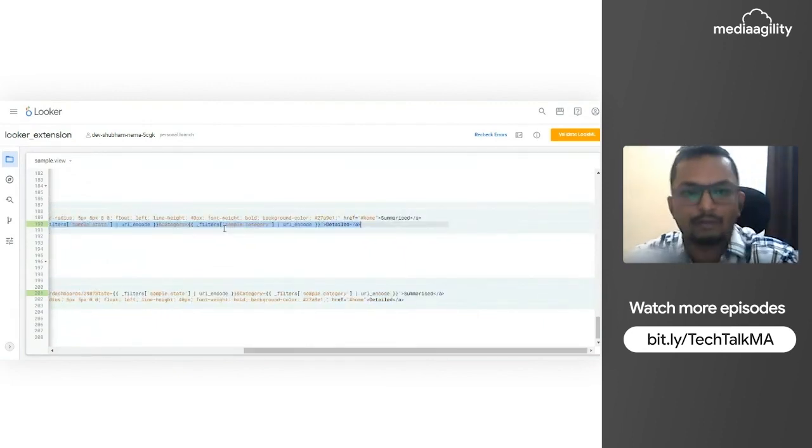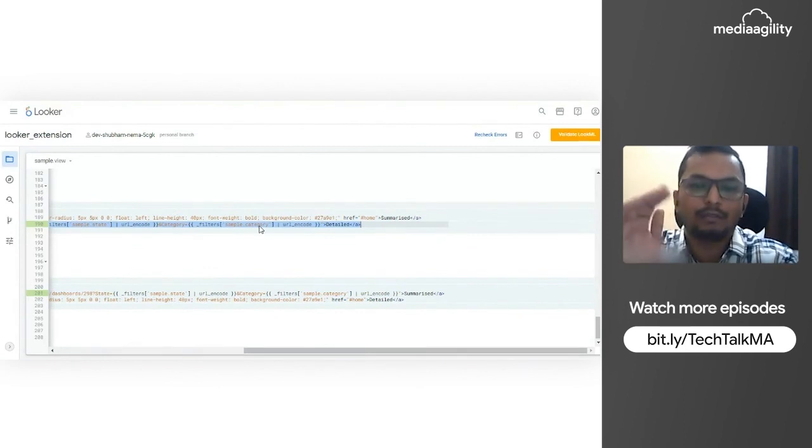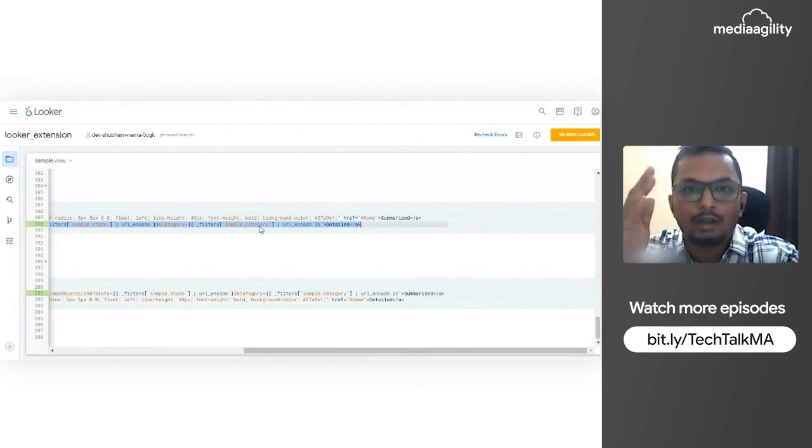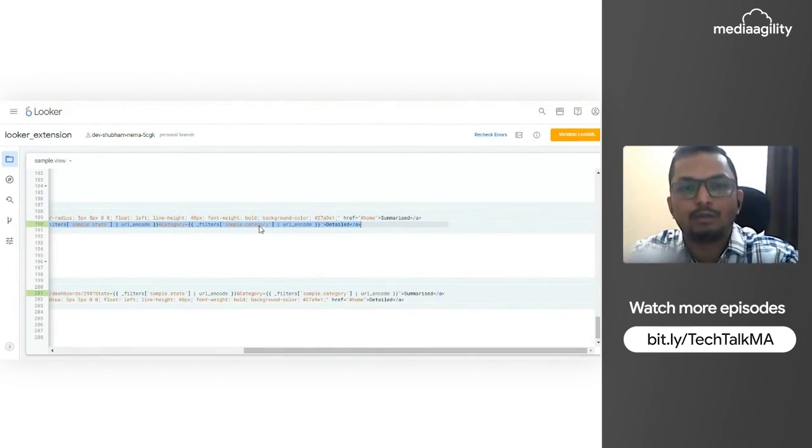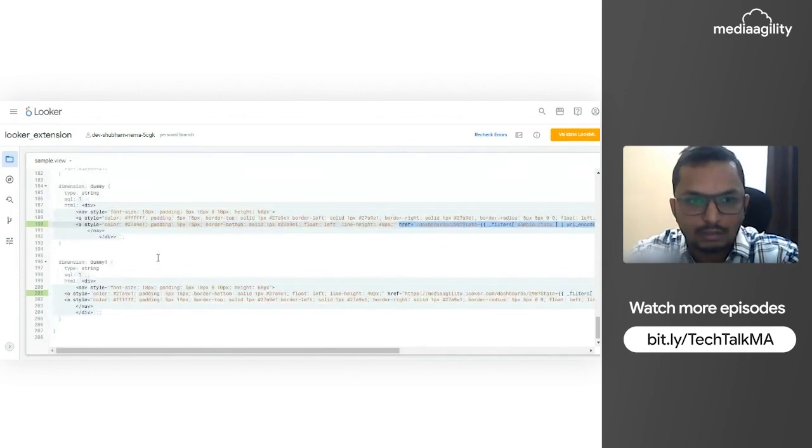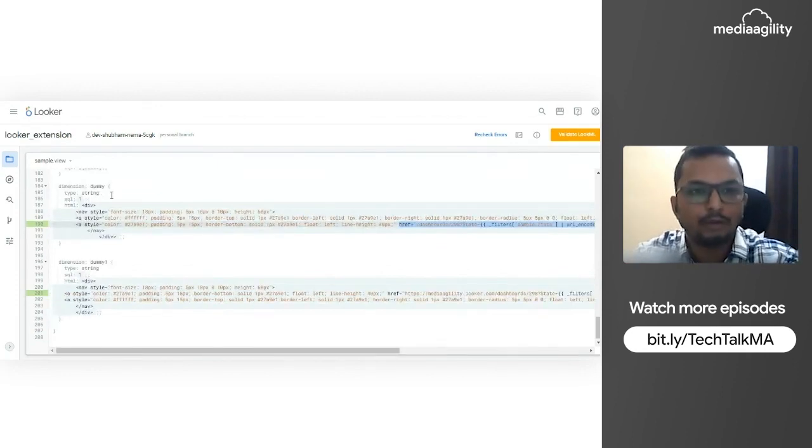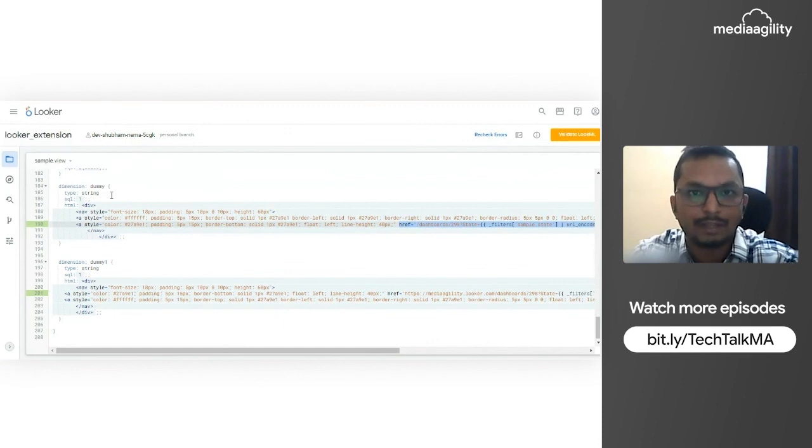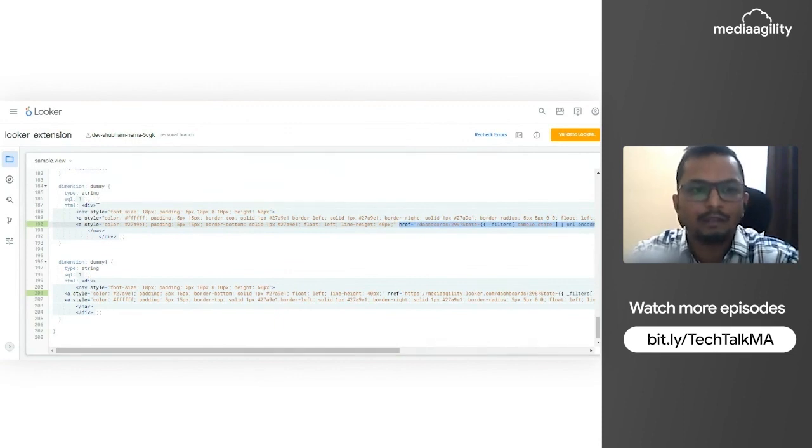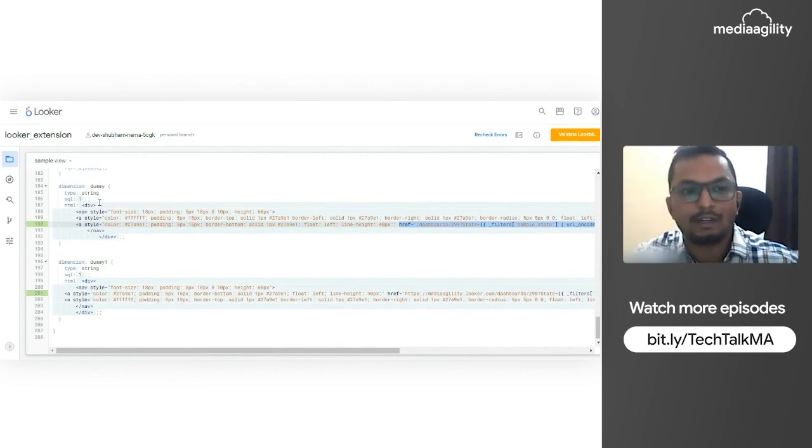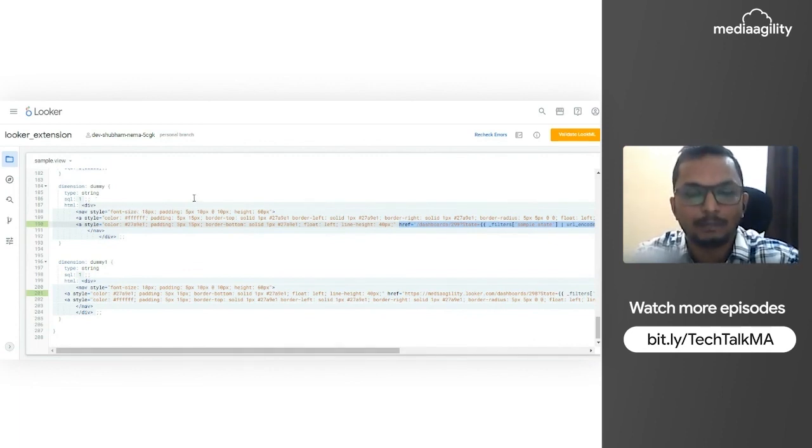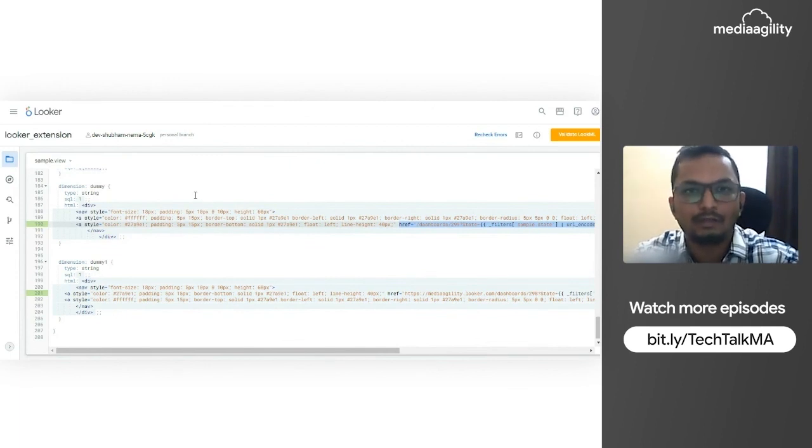This is helping us to pass the filter from one dashboard to another one. As of now, we have only two dashboards which we are displaying - the summarized and the detailed one. But if we have the requirement and we have five or ten dashboards, then we can increase this dummy dimension and make a single value tile and use it accordingly.